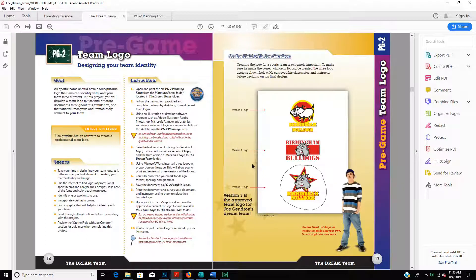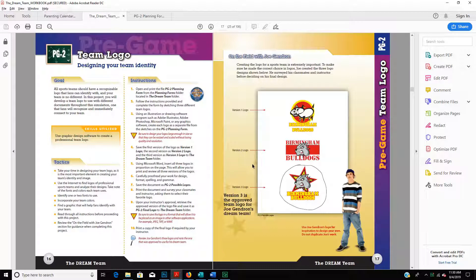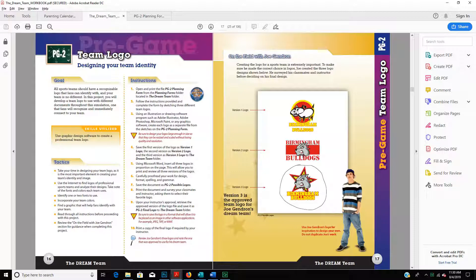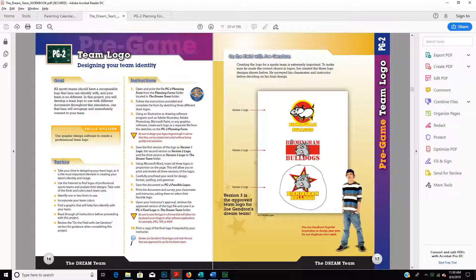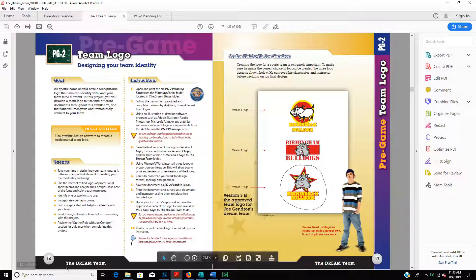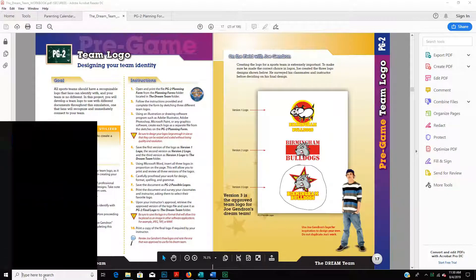You're going to create three versions of your logo. As you can see from the example, you need to have a title, a background image or rather a background shape, and an image to go in front. So you can see all these have titles, a shape, and an image.